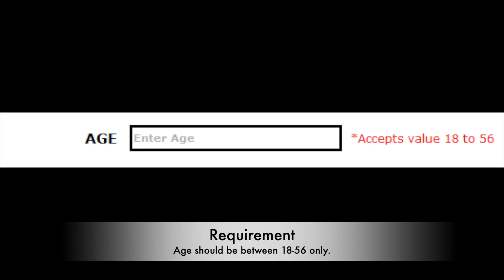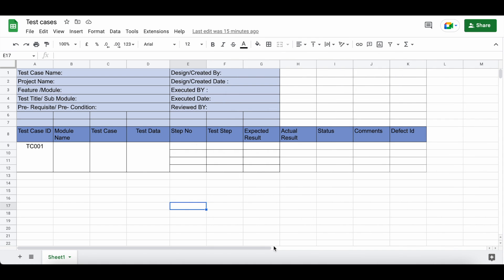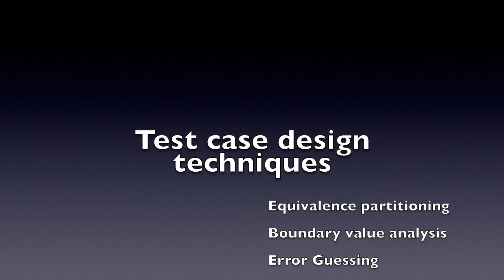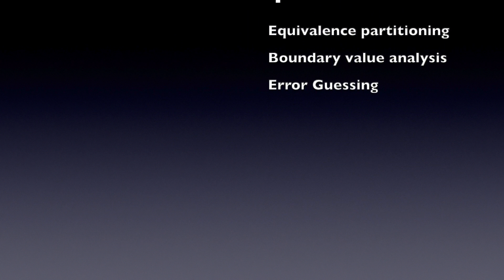We are going to see how to write test cases for one text box — an age text box which accepts age between 18 and 56. Whenever a requirement comes, analyze it and write down the scenarios by applying test case design techniques. For this age text box, there are three applicable design techniques: equivalence partitioning, boundary value analysis, and error guessing.